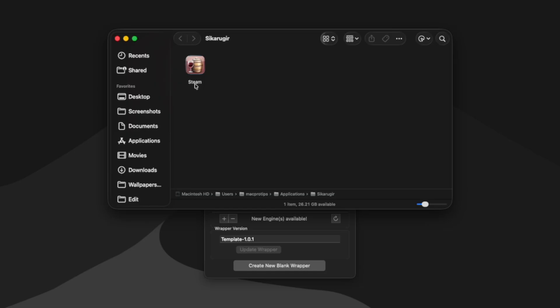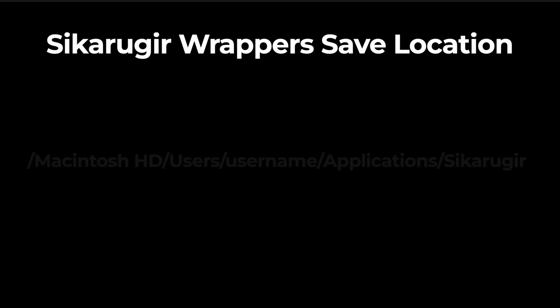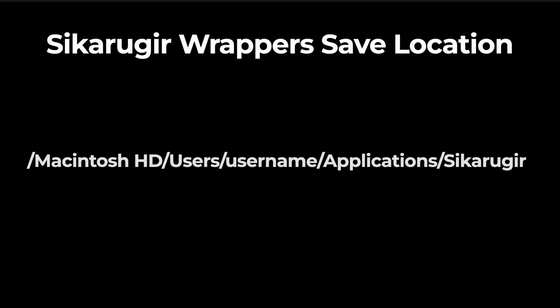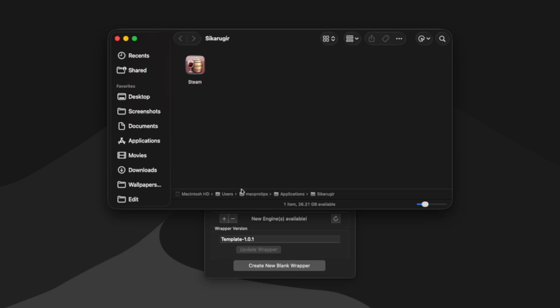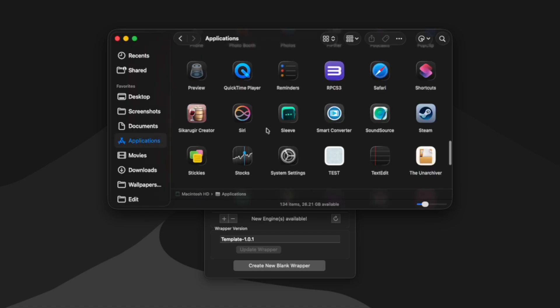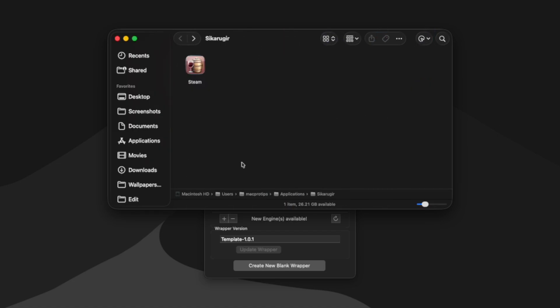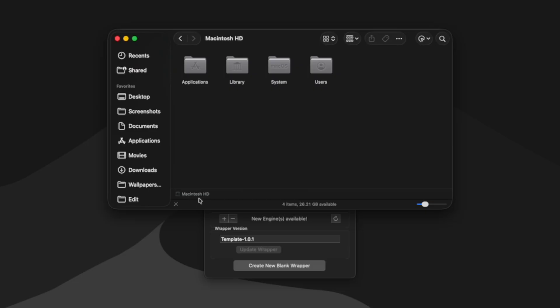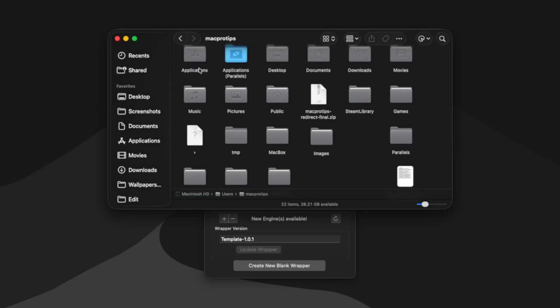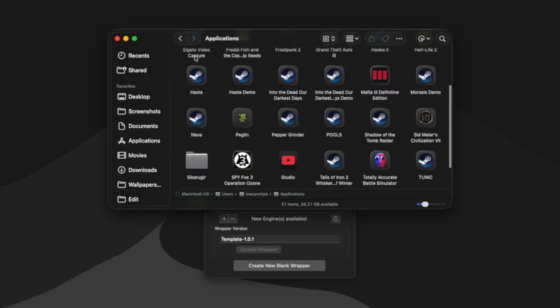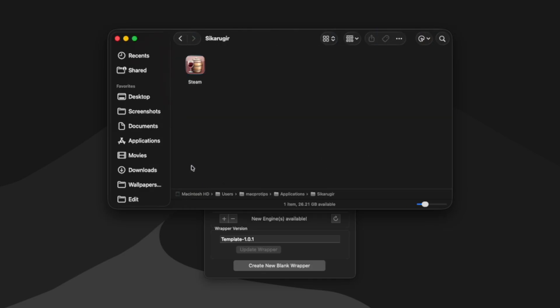And you can see that it's storing our wrapper in users, my username, which is Mac Pro Tips, applications, Cicaru Gear. And this is a different applications folder than the one you usually go to to launch apps. So to get to this one, you'll need to go to your Macintosh HD, go to your users, and then go to the applications folder there. And that's where you'll find the Cicaru Gear folder.